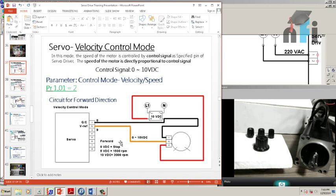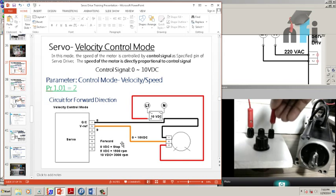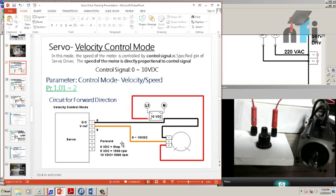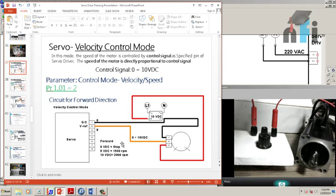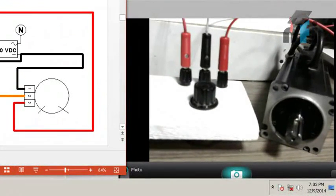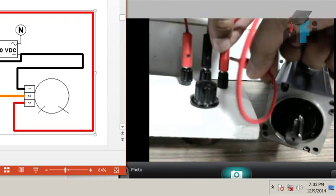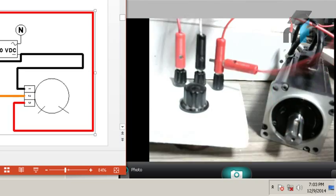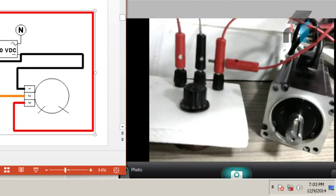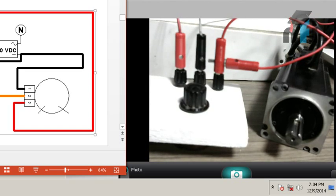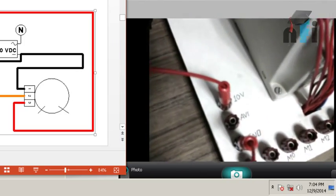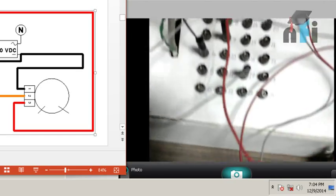Connect one end of the potentiometer to 10V, the other end to 0V of the power supply, and the middle terminal to pin number 9. Pin number 8 of the servo should be connected to 0V. Since a 10V power supply is not available, a VFT is used for its 10V and ground signals — any 10V source can be used for the potentiometer and pins 8 and 9.